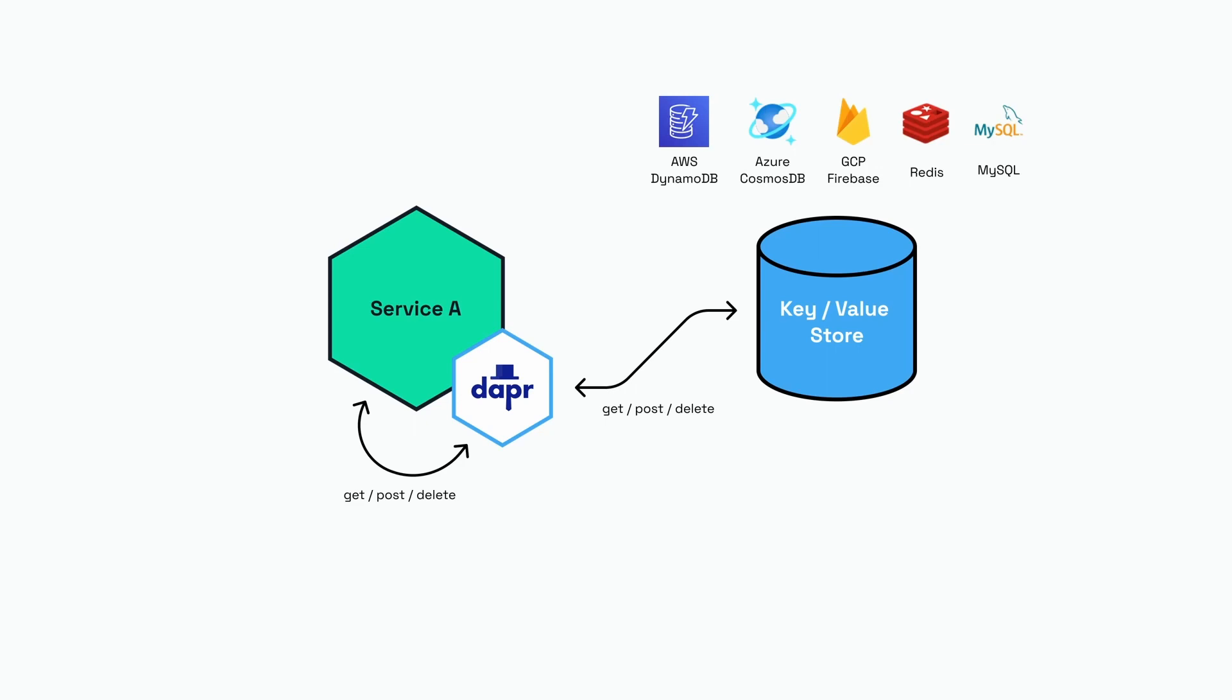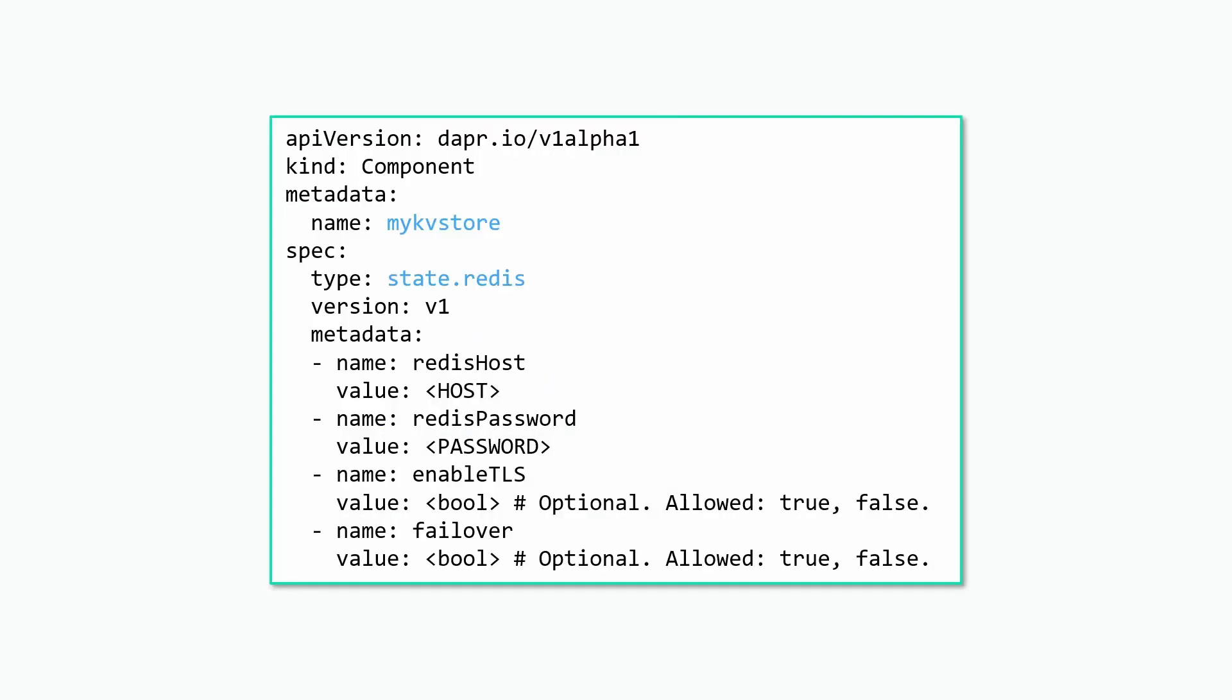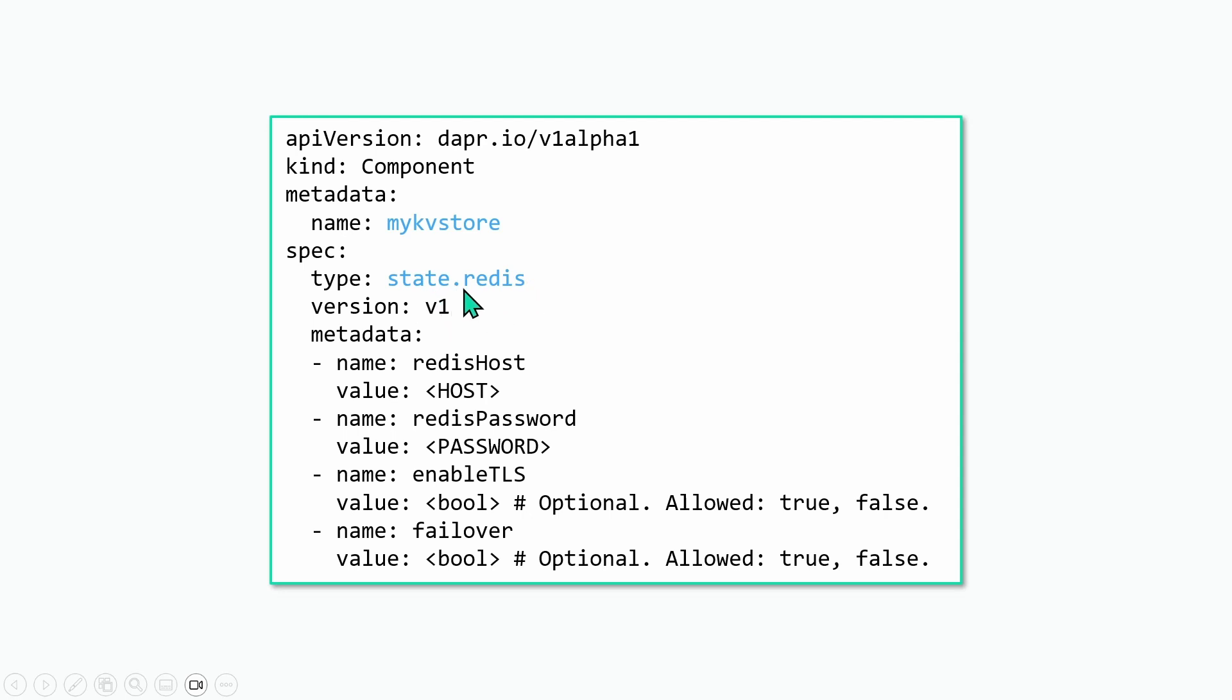There are a lot of underlying state stores that Dapr can use via components. For instance, you can use AWS DynamoDB, Azure Cosmos DB, GCP Firebase, Redis, or MySQL to name a few. But how does Dapr know which state store to use? That is configured in a YAML file. The only thing your application refers to is the component name, which is listed as my kv store here. The rest of the component file contains the specification type, so in this case we're dealing with a state component specific to Redis, and what follows is a collection of metadata specific to connect to Redis.